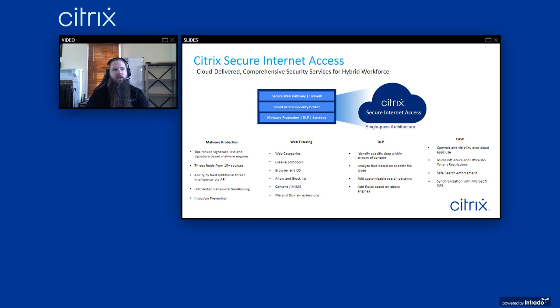Citrix Secure Internet Access is a cloud-delivered service that provides secure access to web and SaaS applications globally. It provides a complete stack of security capabilities such as secure web gateway, cloud access security broker, malware protection with sandboxing capabilities, intrusion prevention and detection systems, and data loss prevention. All of these services are centrally managed and available through Citrix Cloud.